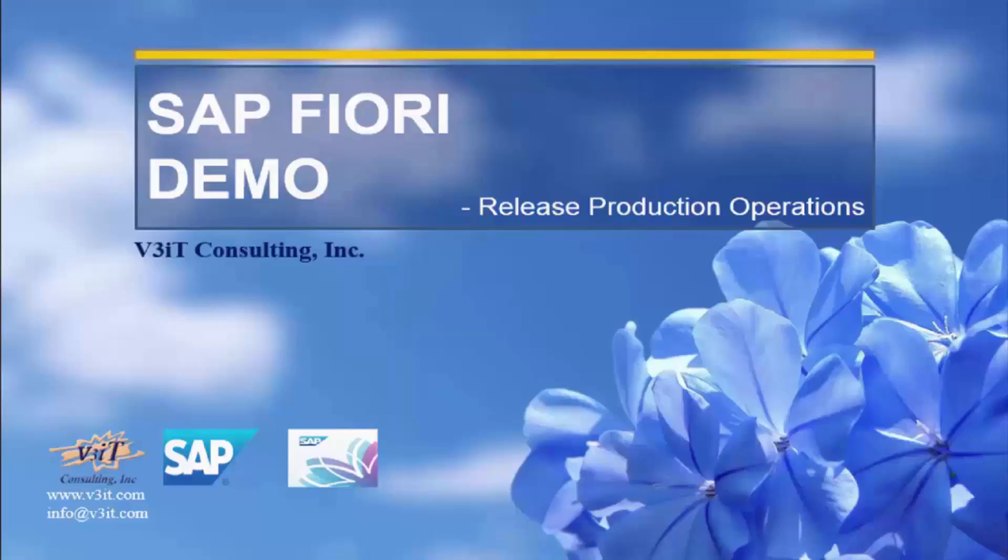Hello. We are going to see the demonstration for the SAP Fiori app release production operations. This is a transactional app to be used by production supervisors.